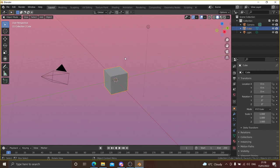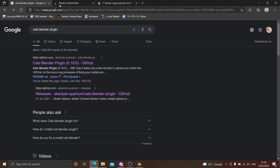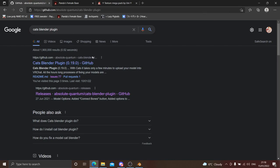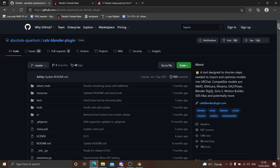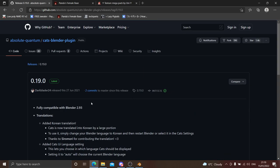So we're in Blender. The first thing you want to do is get the Cats plugin — I removed mine just so I can show you how to get it into your Blender. First, you want to go to Google, type in 'Cats Blender plugin', and go to the first result, which should say GitHub. Just click on there. Then scroll down to releases where it says 'latest' and click there.